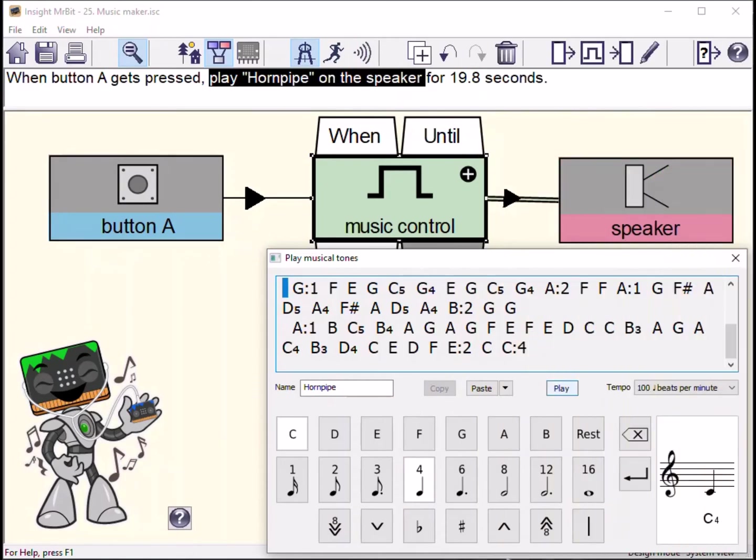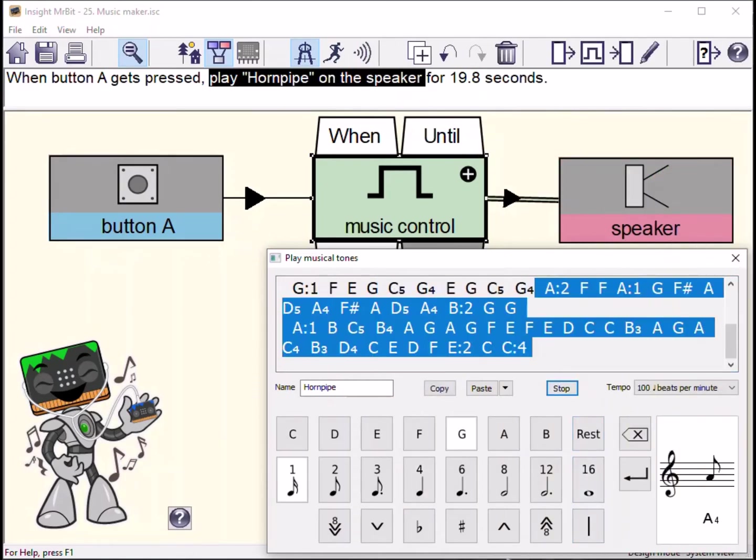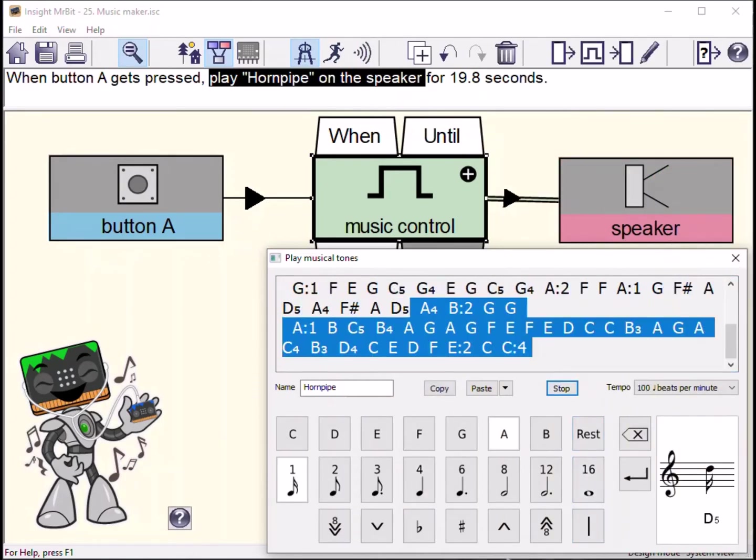The MrBit music editor enables you to create and edit the code needed to play a tune.